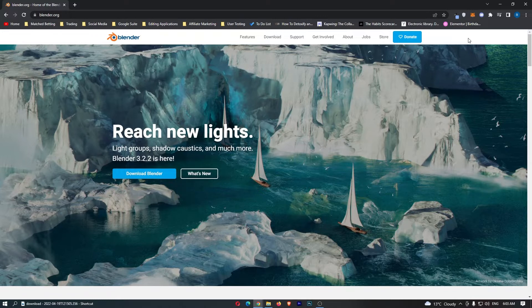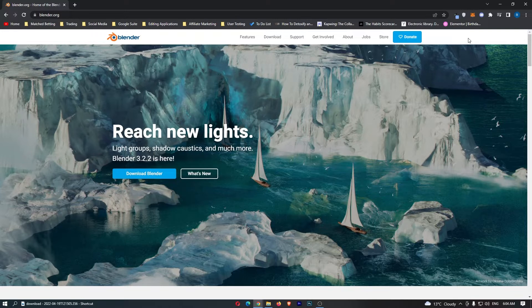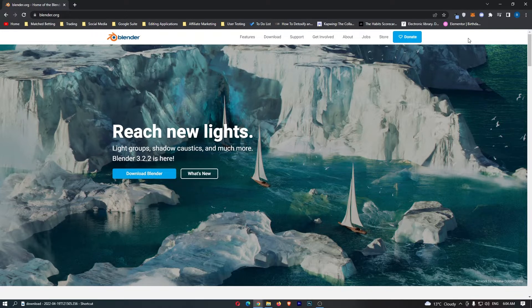So if you are interested in making money online and making money with Blender, then keep watching as this is going to be the most valuable video you ever watch.